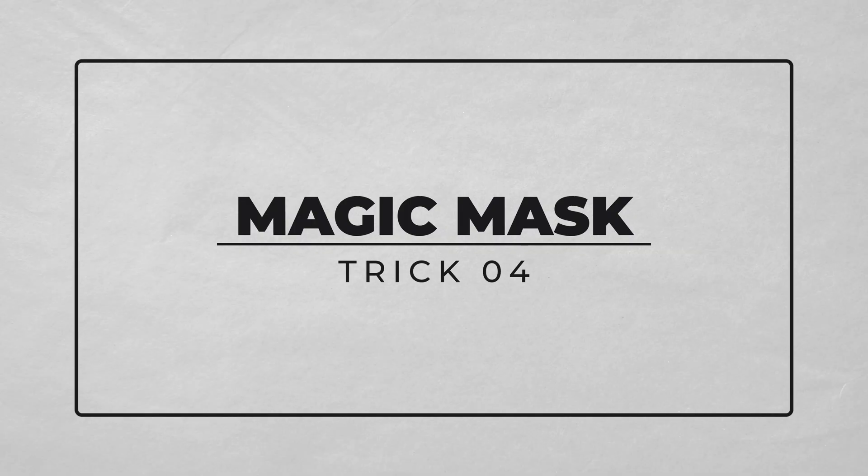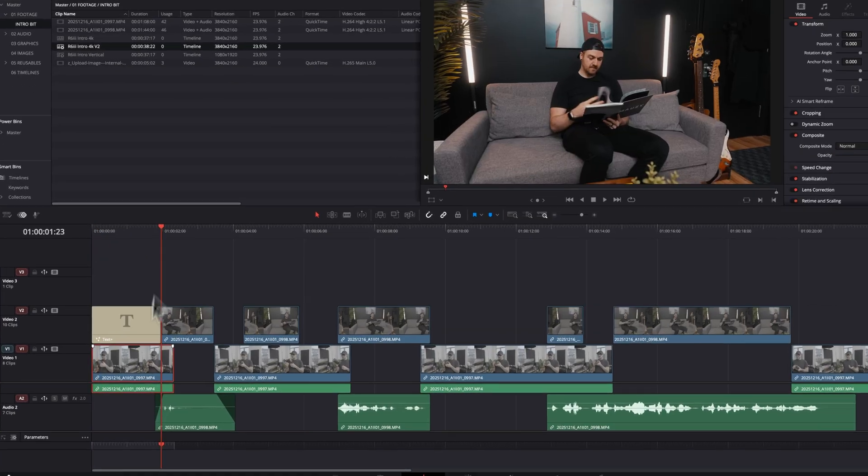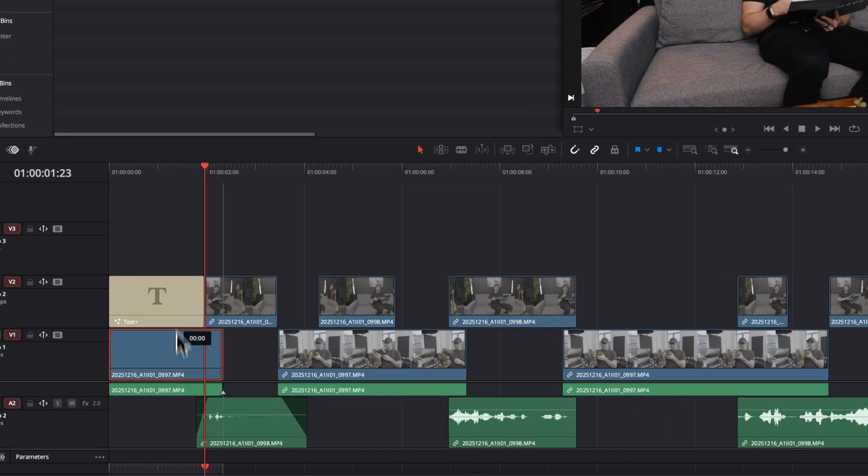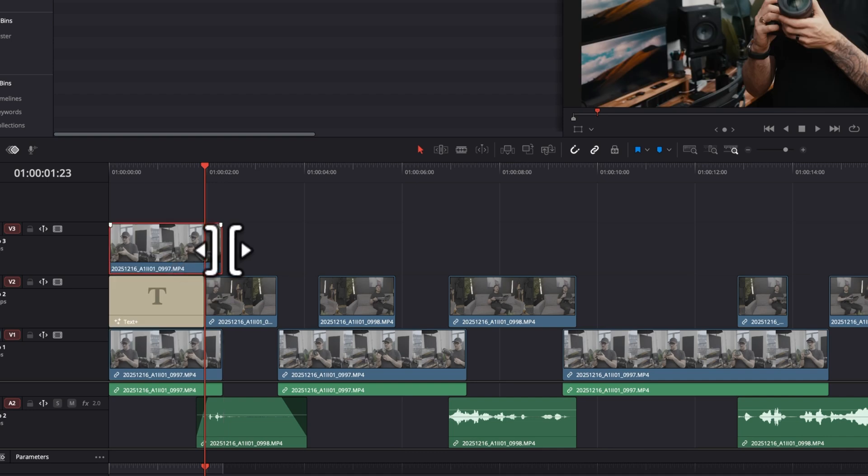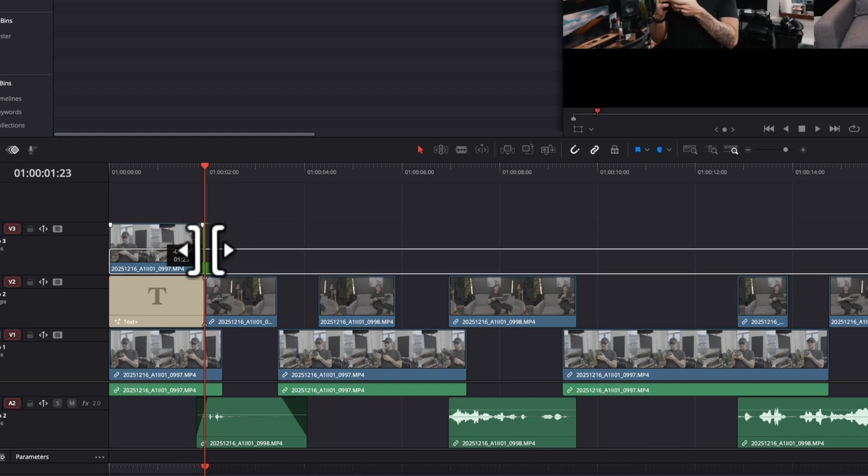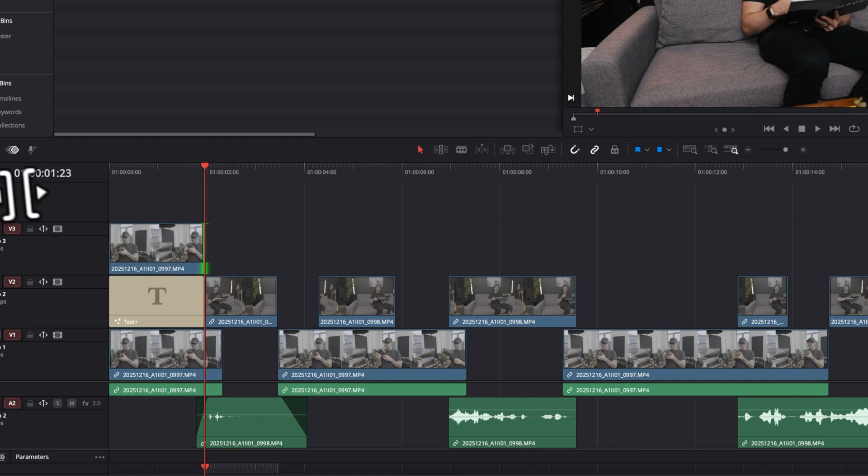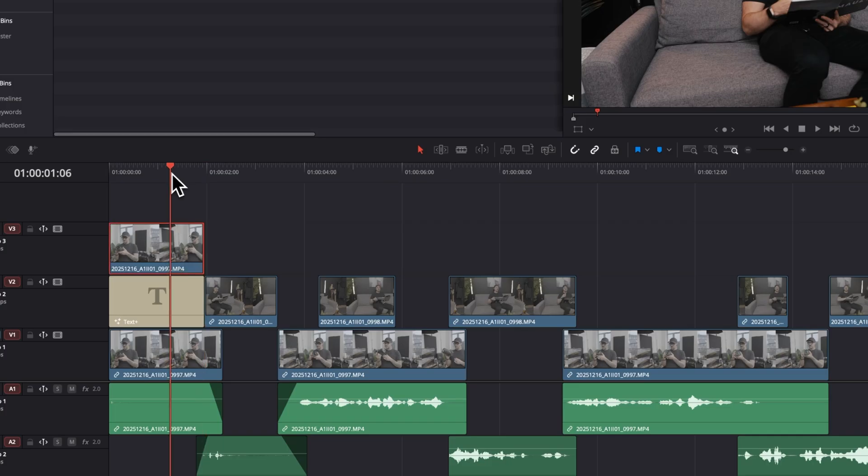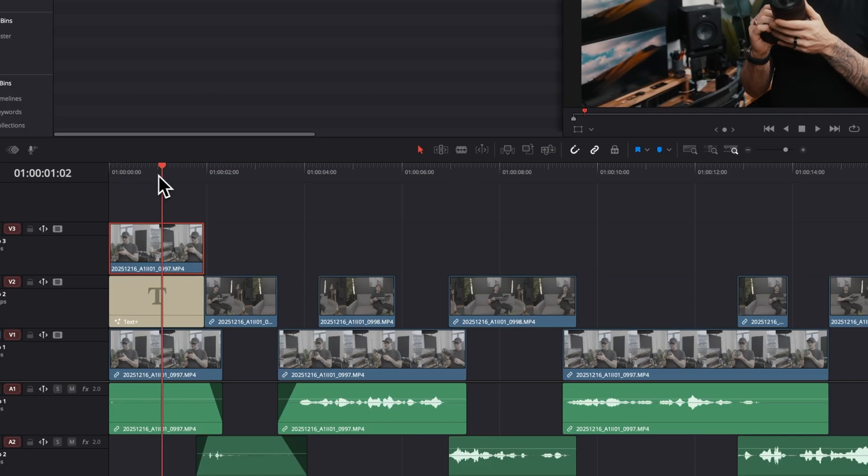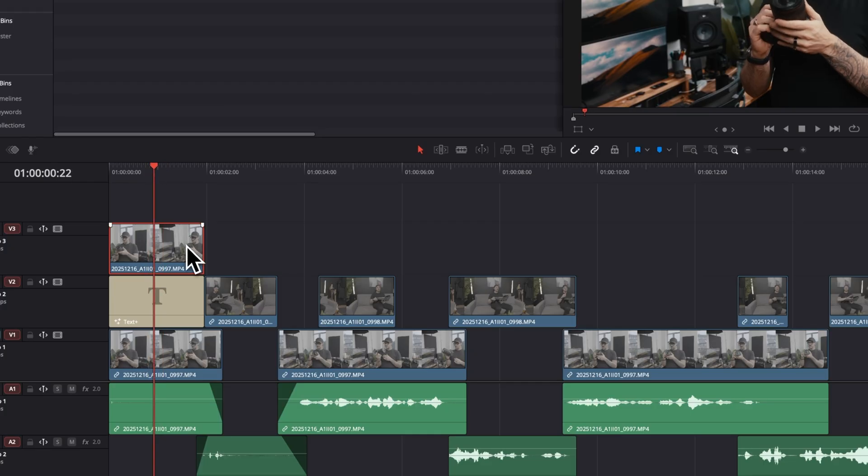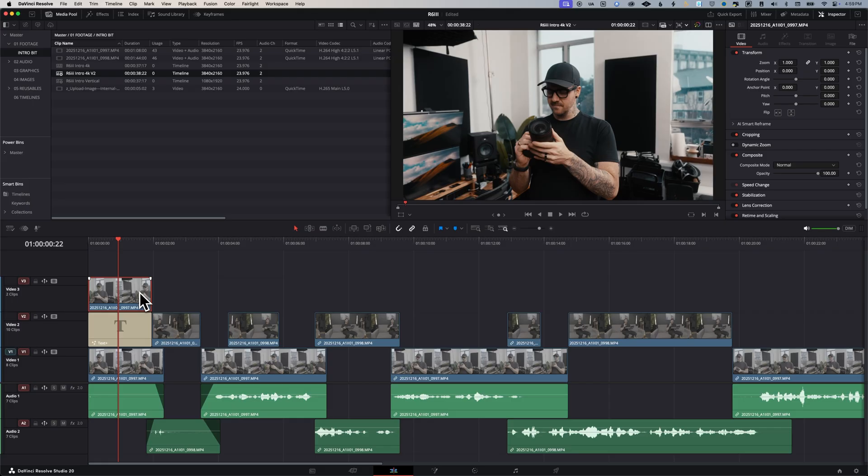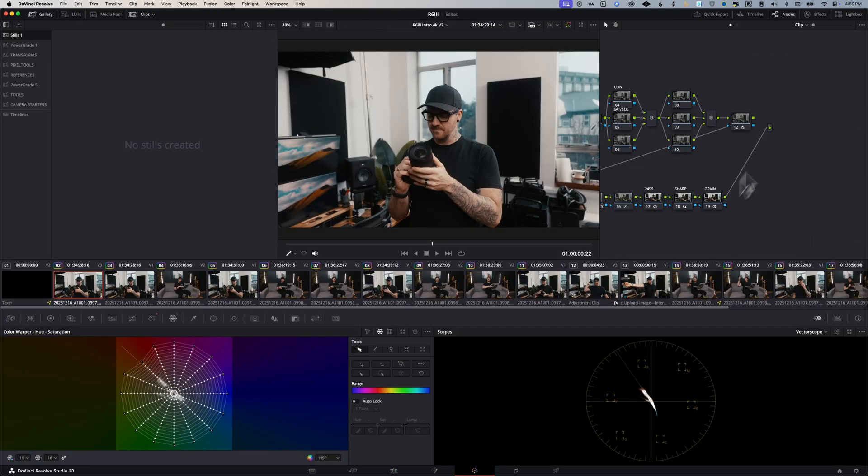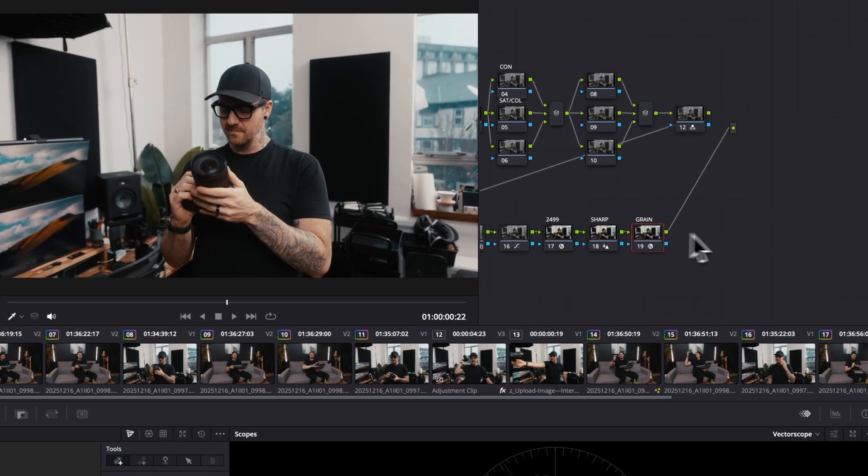To take that text to the next level, we're gonna use the magic mask to place it behind me. First, I'm gonna cut the part of the video clip where the text will be, and duplicate it above the text by holding option and dragging. So now the text is sandwiched between two versions of the same clip. We can use the magic mask either in the fusion page or in the color page, but let's do it in the color page this time.